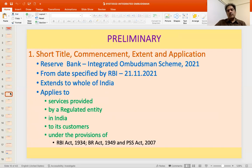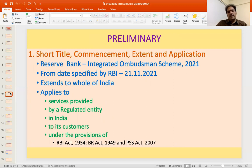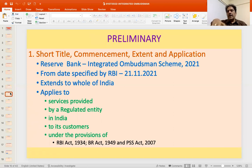Looking at the individual provisions: the preliminary aspect covers the short title and commencement. It is the Integrated Ombudsman Scheme 2021, effective from 12th November 2021. It extends to the whole of India and applies to services provided by a regulated entity in India. Services provided abroad are not covered, and complaints in relation to those services provided abroad cannot be raised.